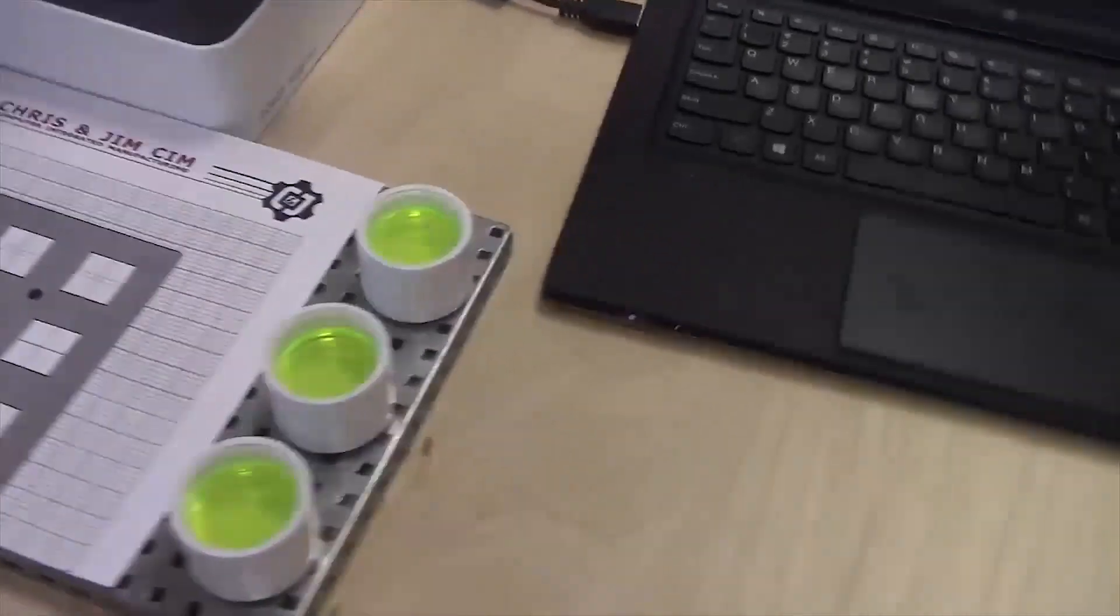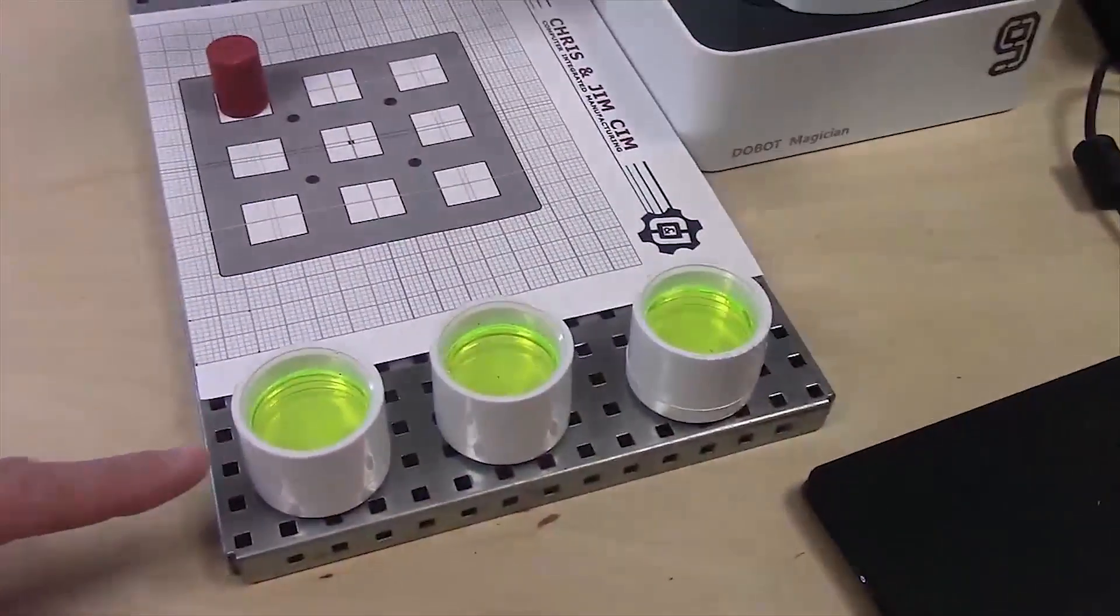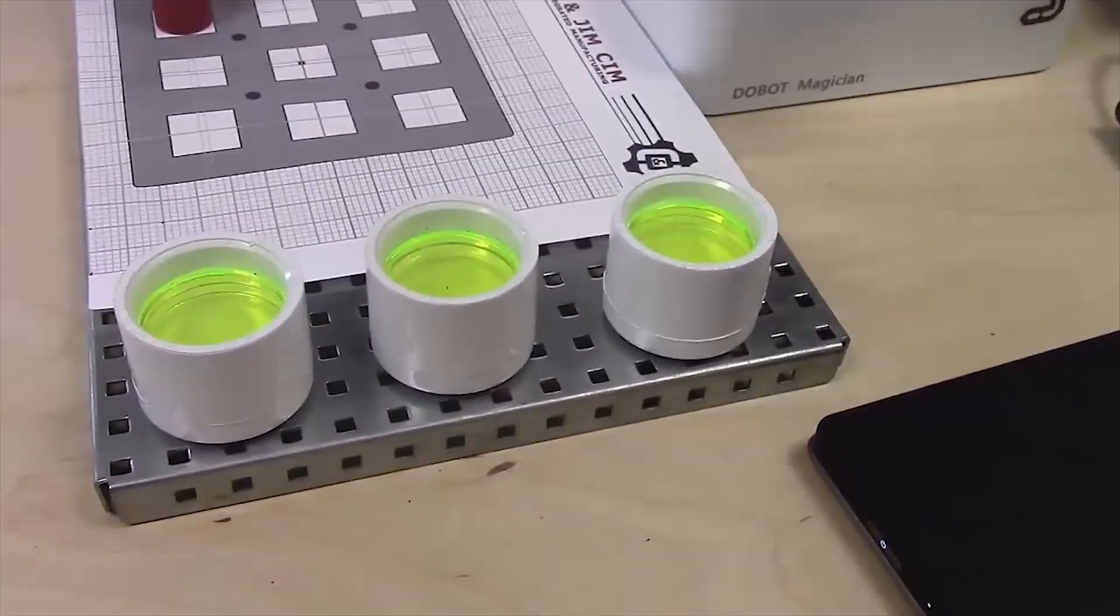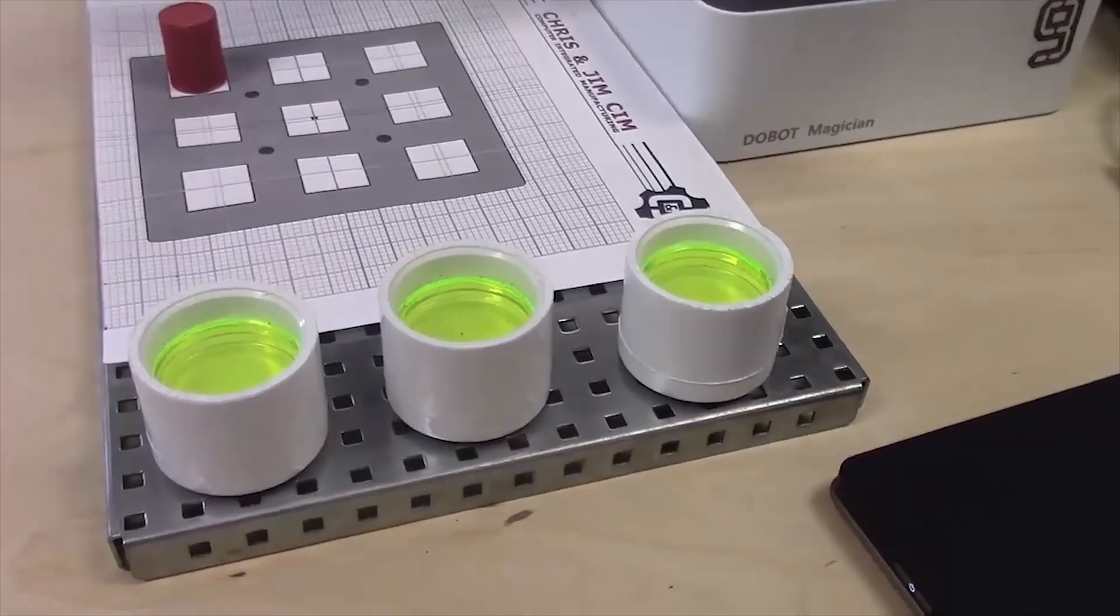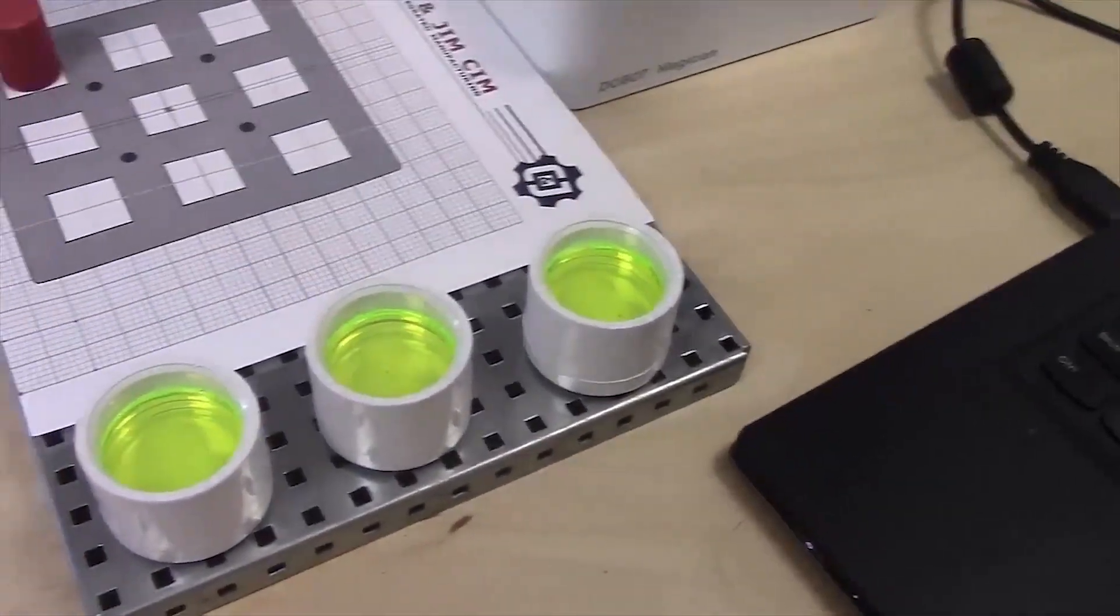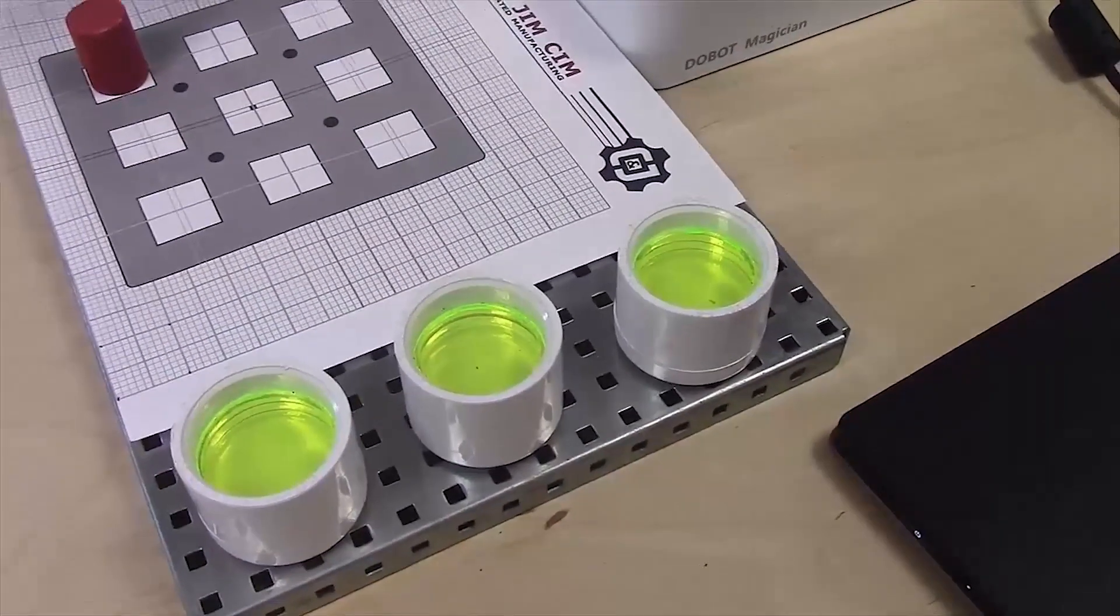These are just three dipping tanks made out of PVC pipe caps and we just laser cut some acrylic and put it in there to make it look like green goo.